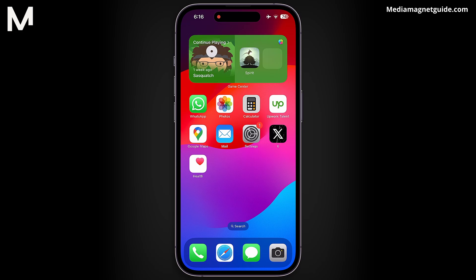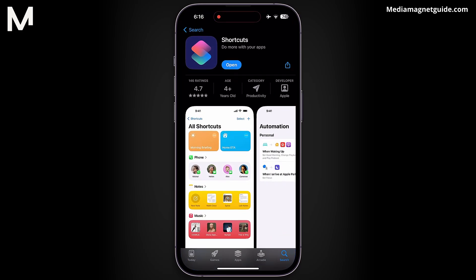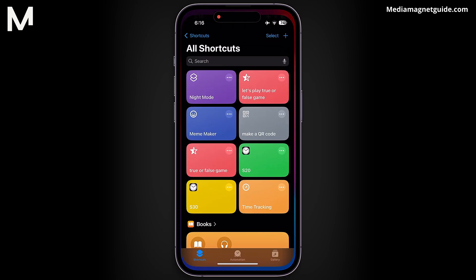First, you'll need to open the Shortcuts app on your iPhone. If you can't locate it, don't worry — simply head over to the App Store and download it. Once you have the app installed, go ahead and open it.